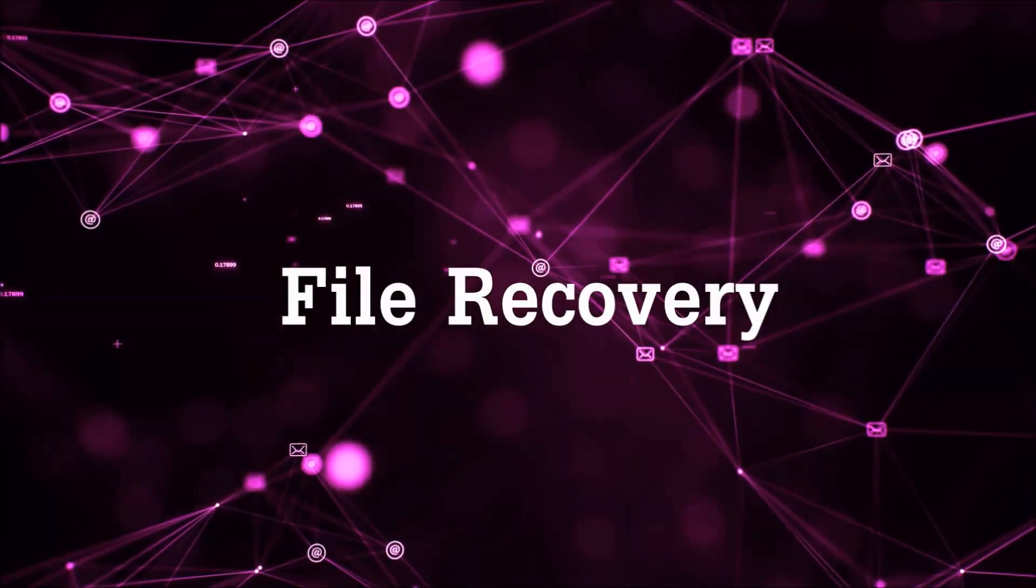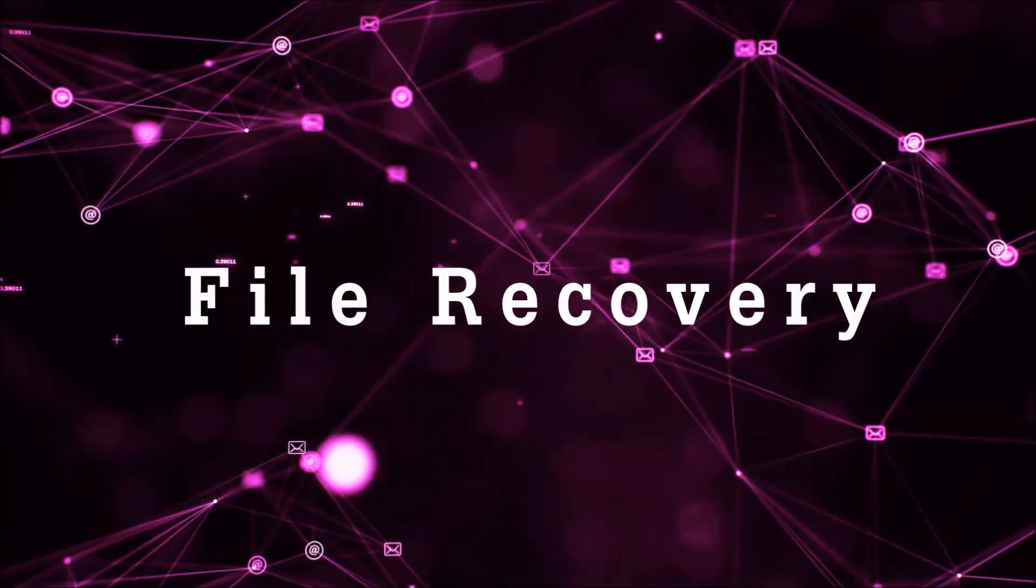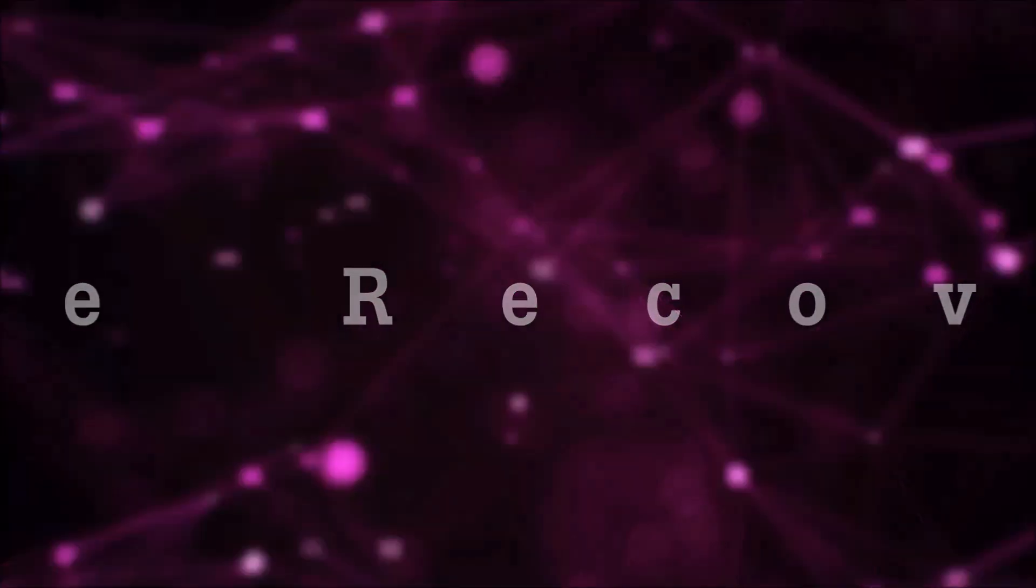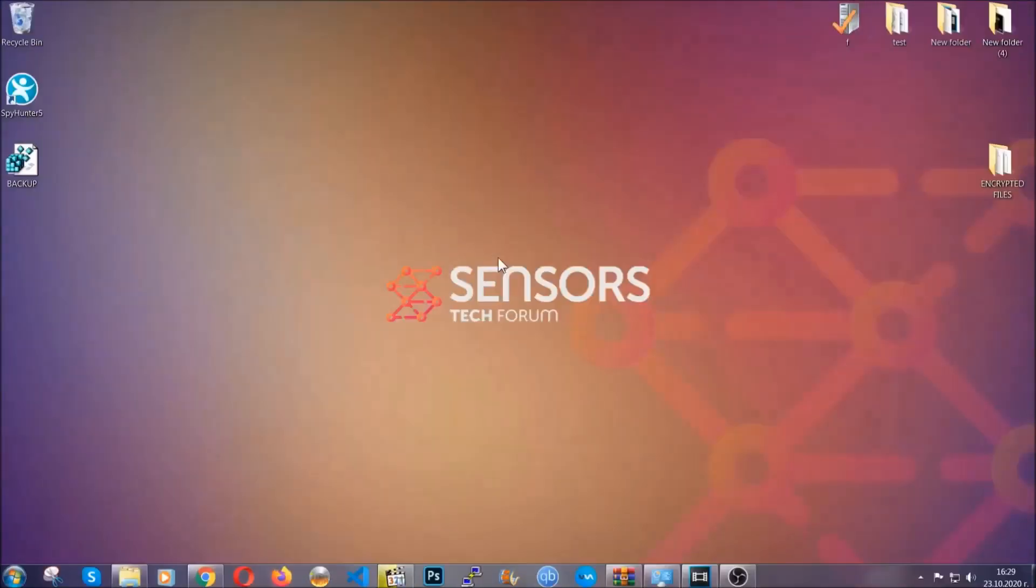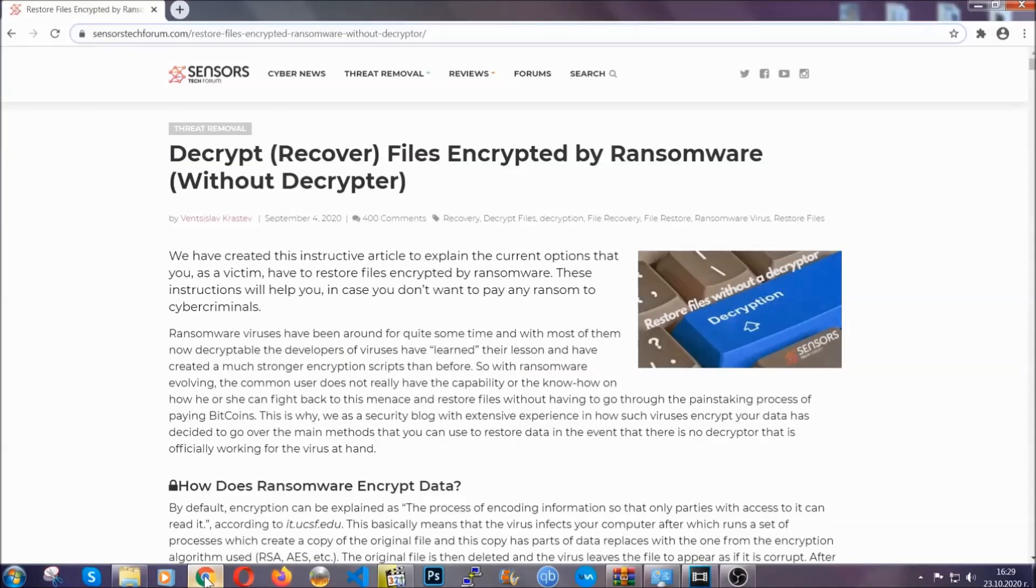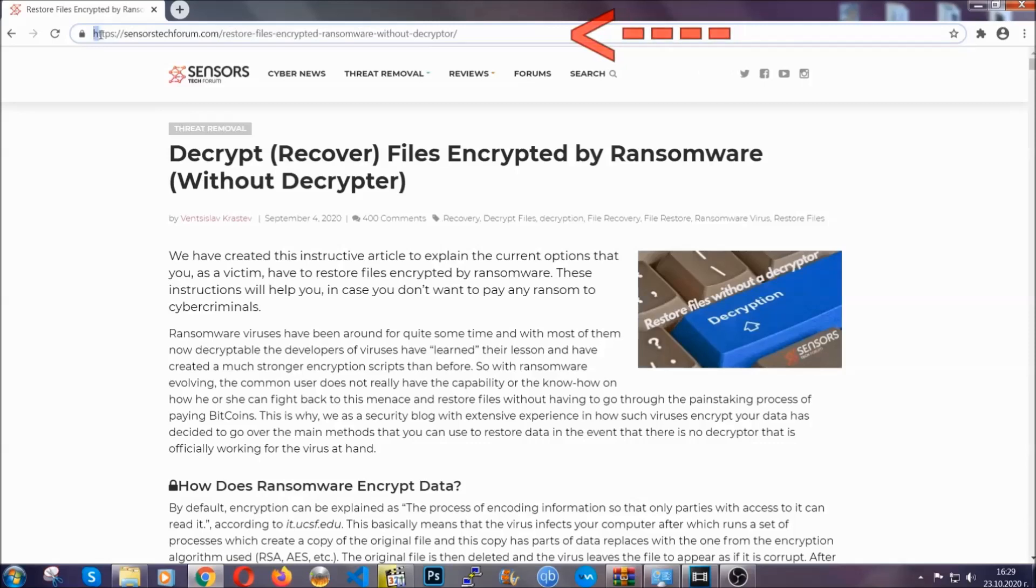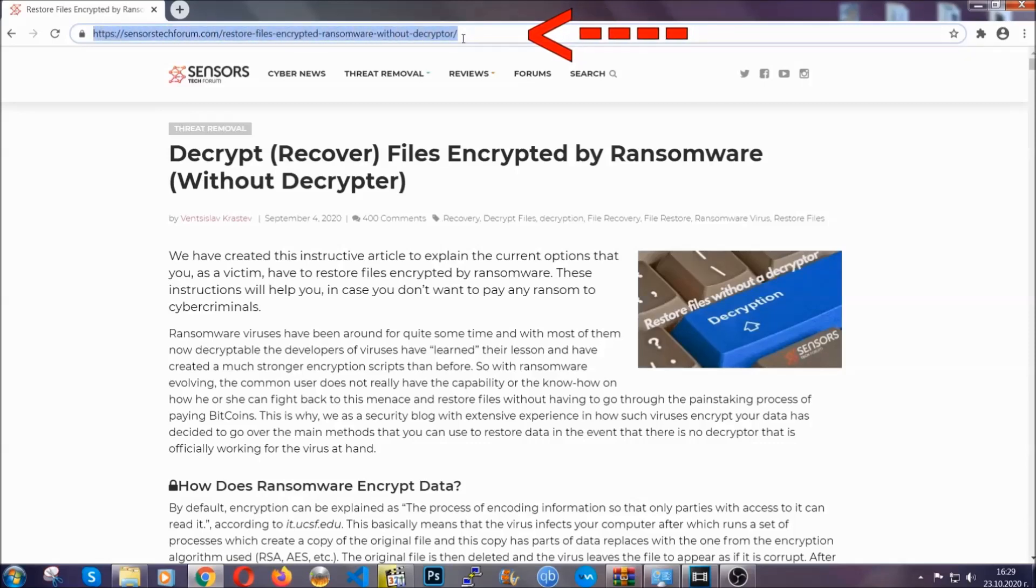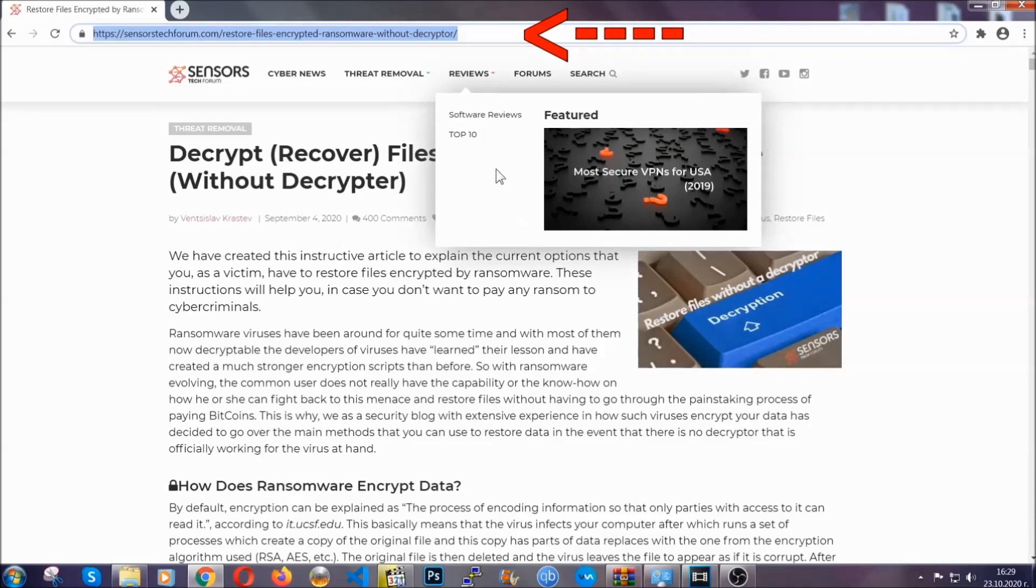Now for the file recovery I'm gonna show you several simple methods that you can try and that many of our users and our subscribers have already tried and these methods have worked. What you're gonna do is type in the following link in your address bar and you're gonna hit enter to open it.